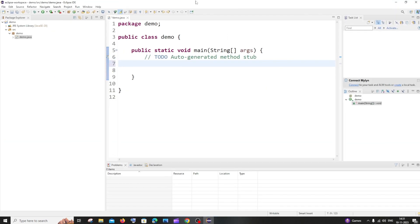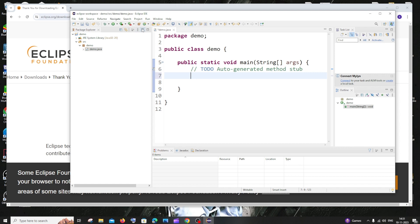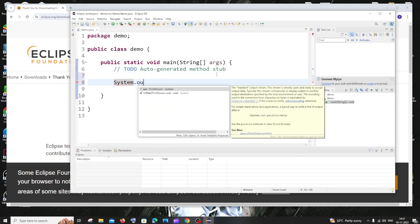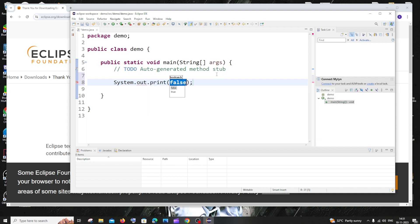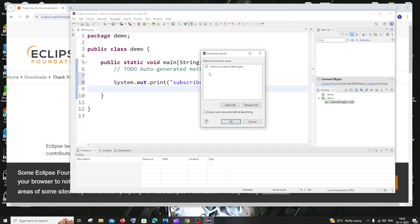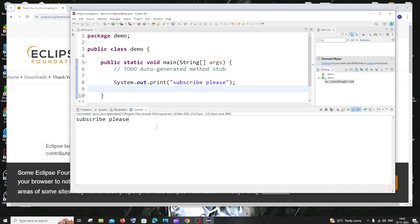Now let me show you how to run the program. I'll add a print statement — `System.out.print` — and write some output. To run it, click the green play button at the top, select the class, and click OK. You can see the output appearing at the bottom — just a print statement.